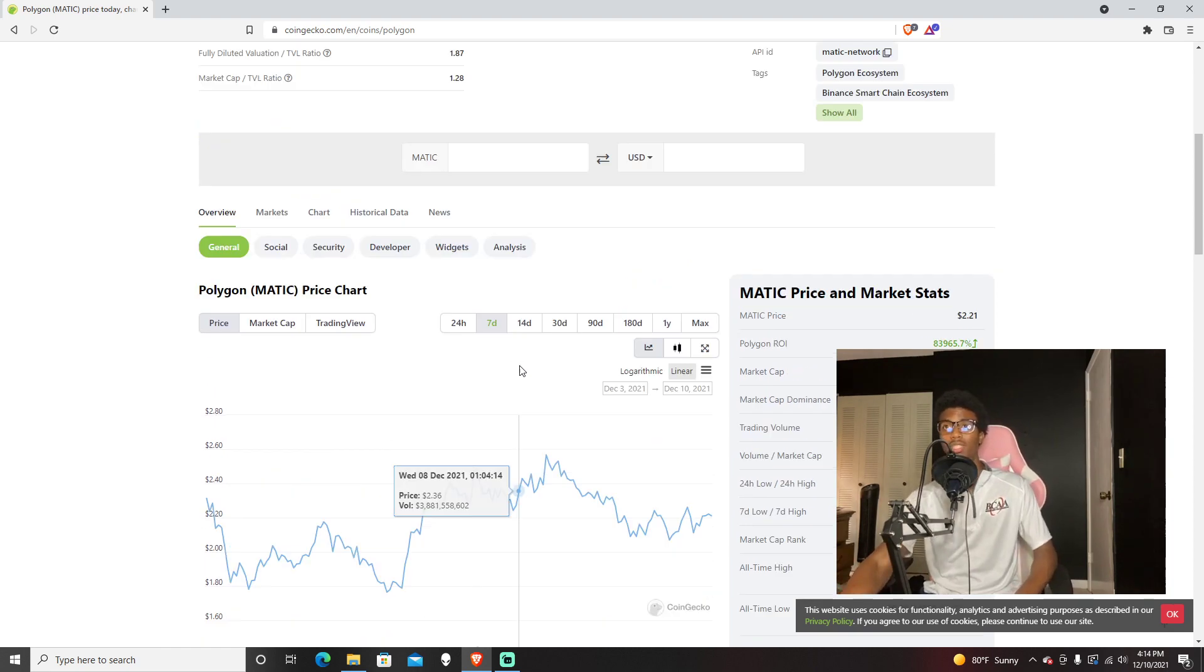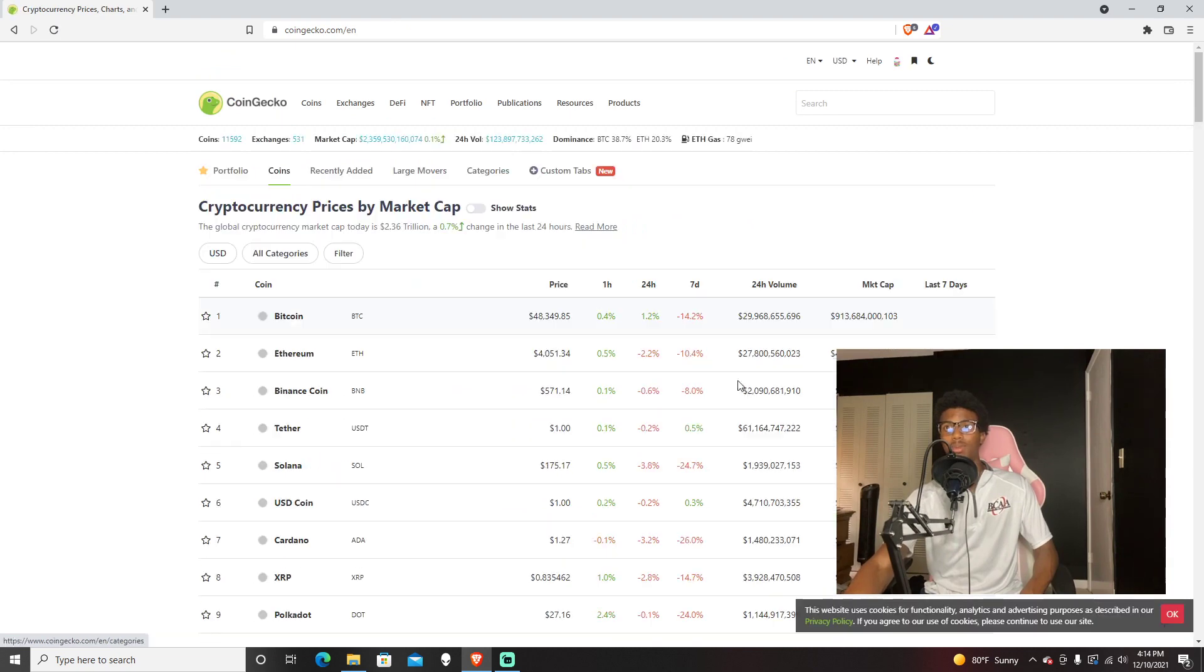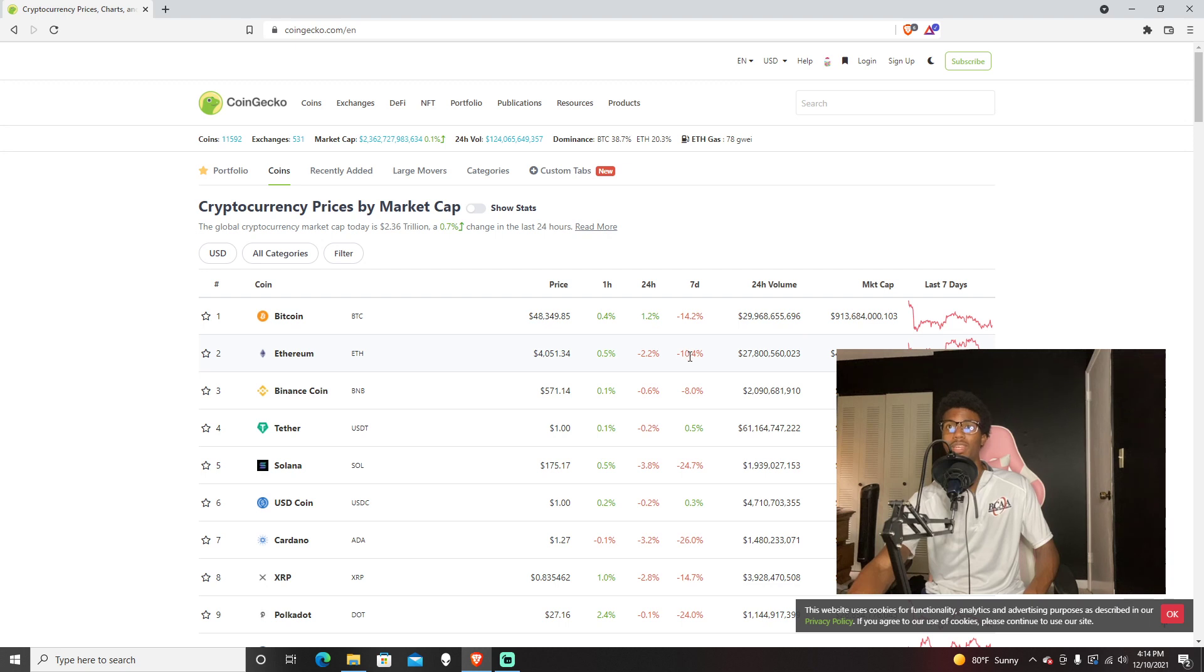Crypto is very volatile. When you look at Bitcoin being down 14% in the past week, Ethereum down 10%, Binance 8%, and even Solana down 24%.